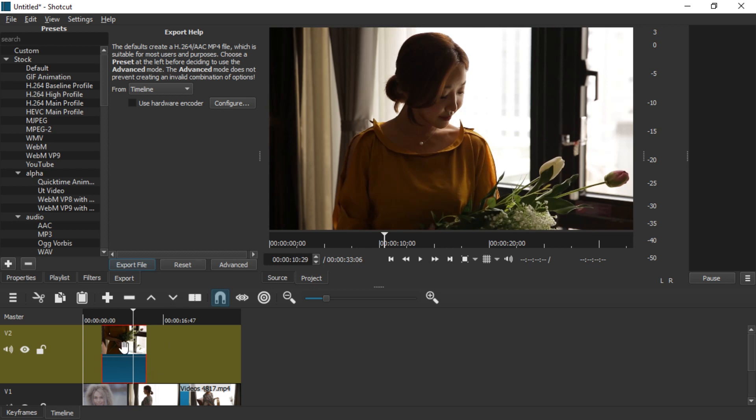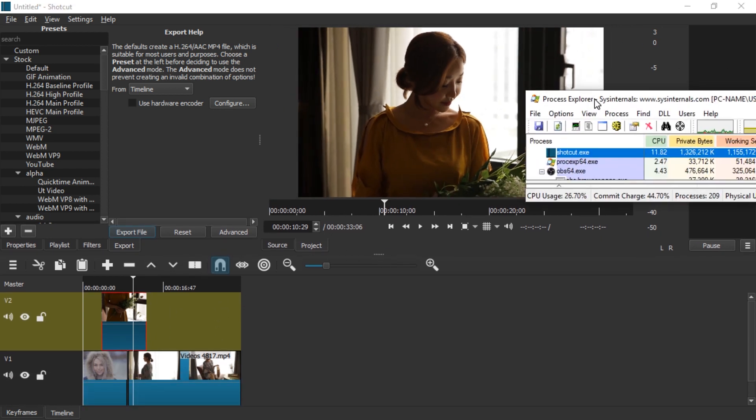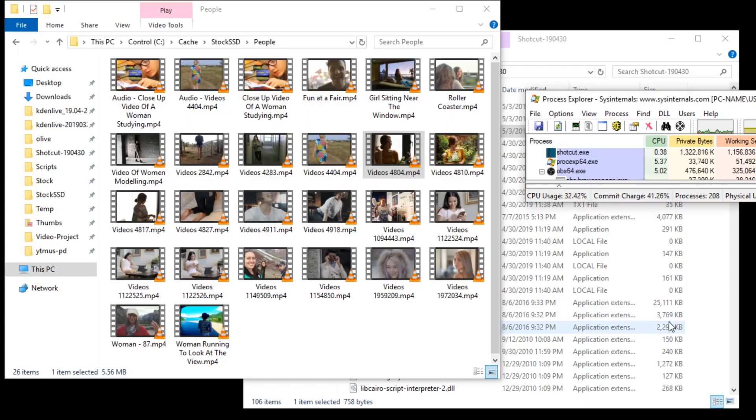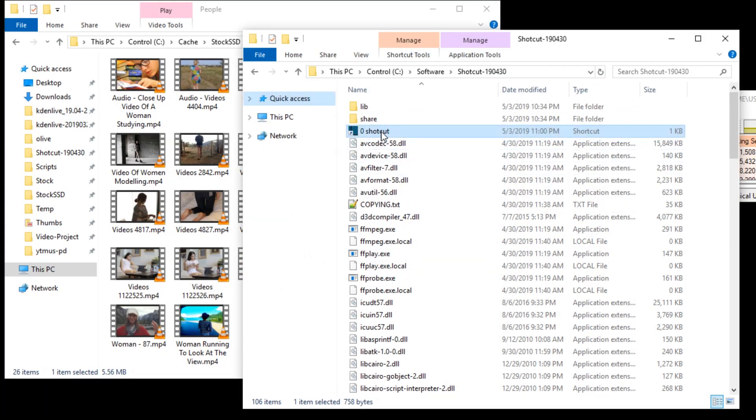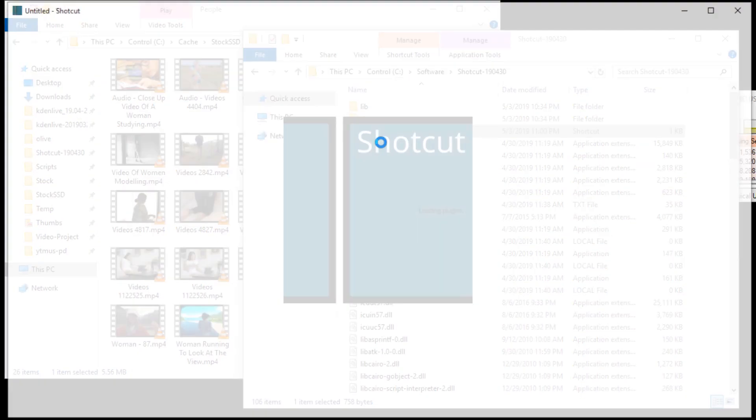So we got a project with three videos in there and let's just crash Shotcut. Here we are. Let's just restart it and see if Shotcut was good enough to save that.